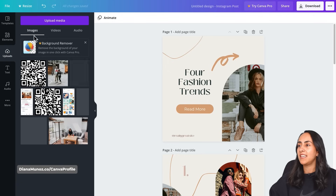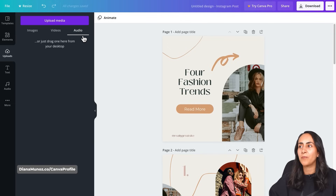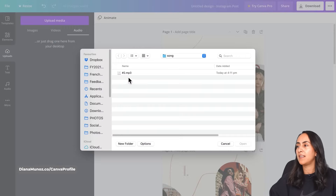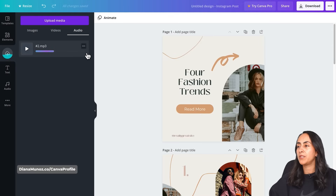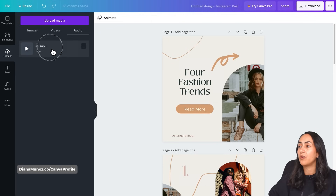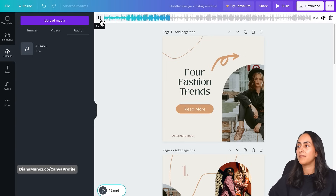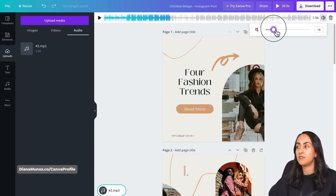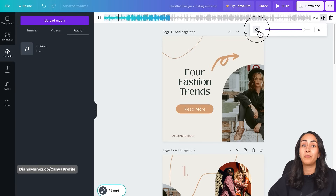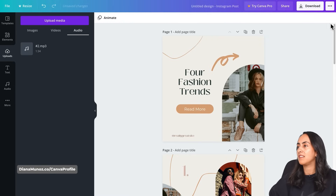Let's go to Upload. Here we can upload images — many people already know this — you can also upload videos and you can upload audio. You can just drag your audio file inside Canva or click on this purple button, Upload Media, and select the track that you want to import into Canva. Wait until the song or file is fully uploaded, then click on it and your song will be inserted into your design. You can play it, lower the volume, mute it, or delete it from here.